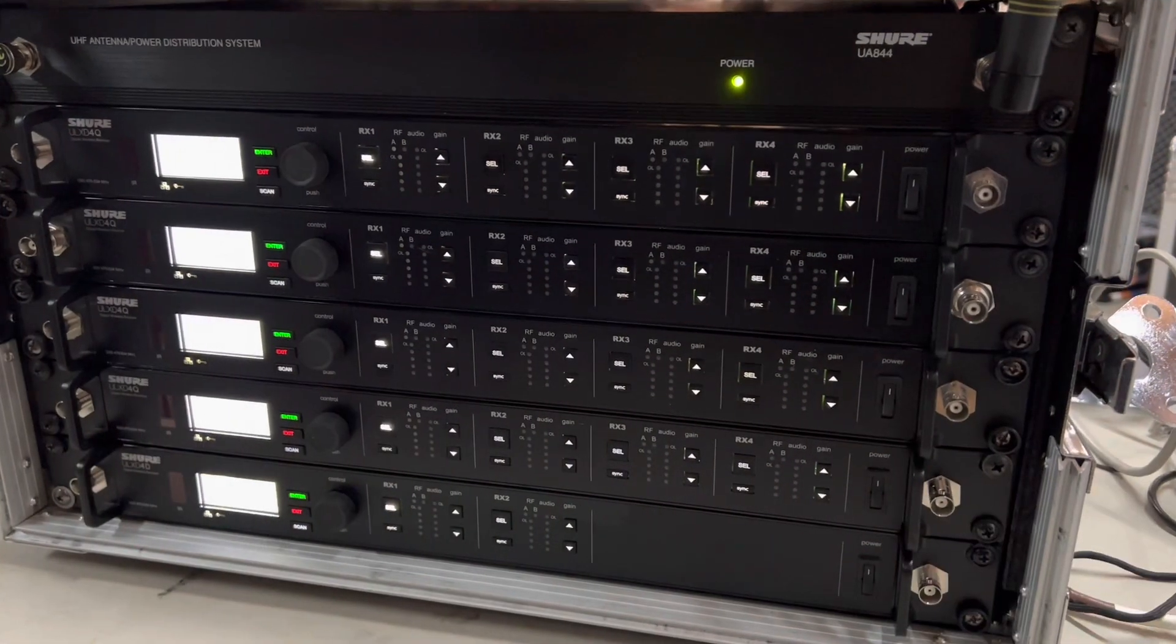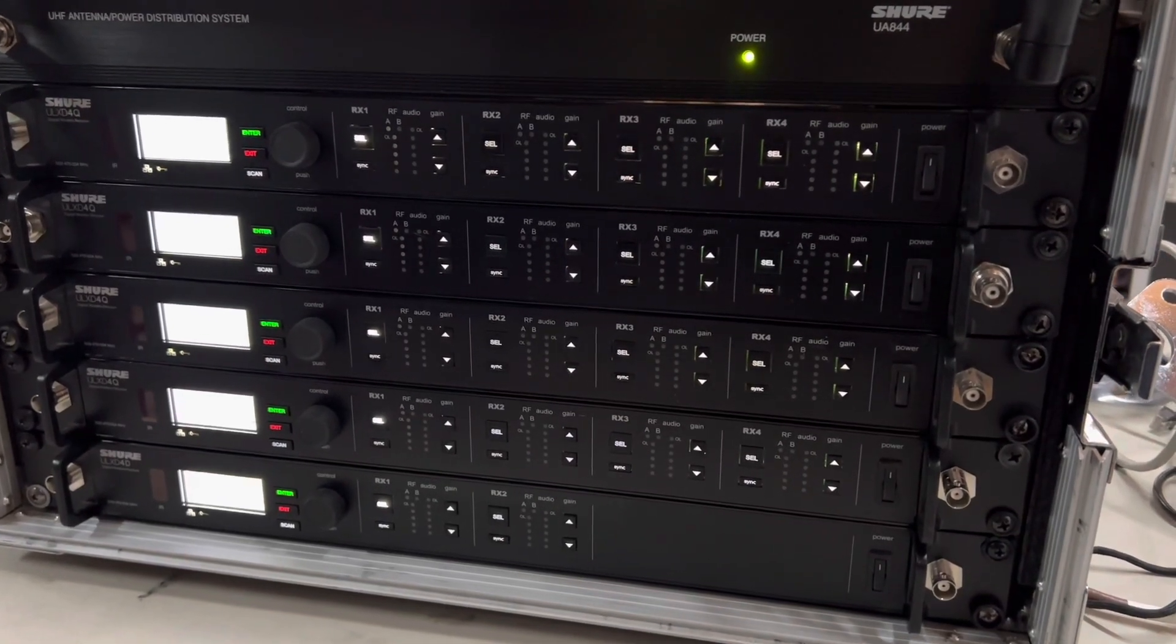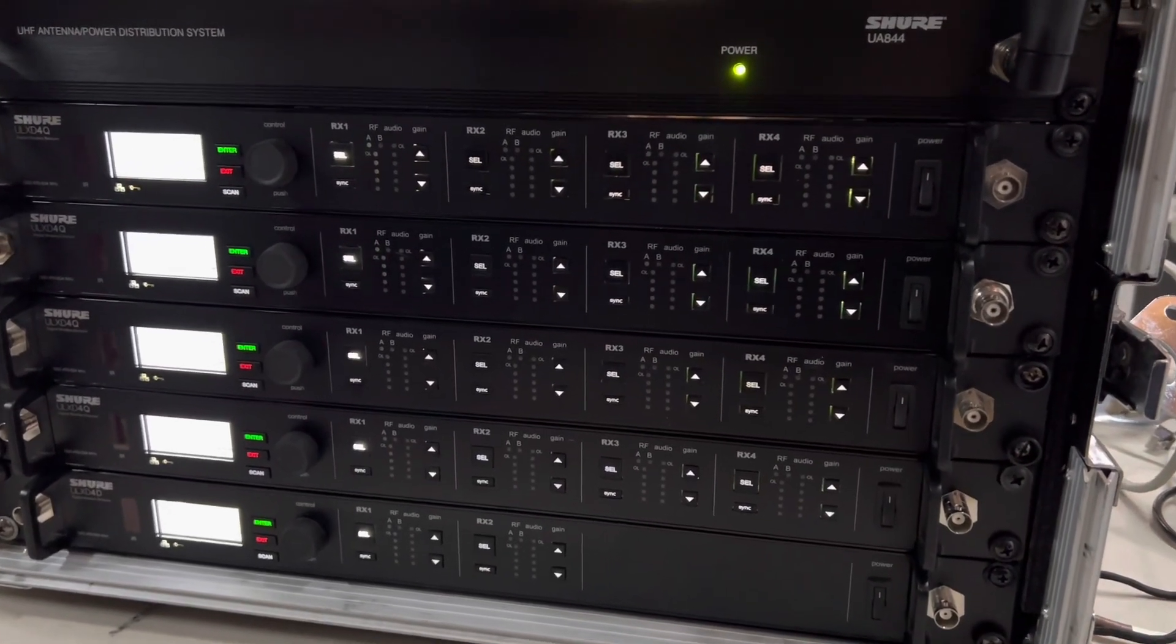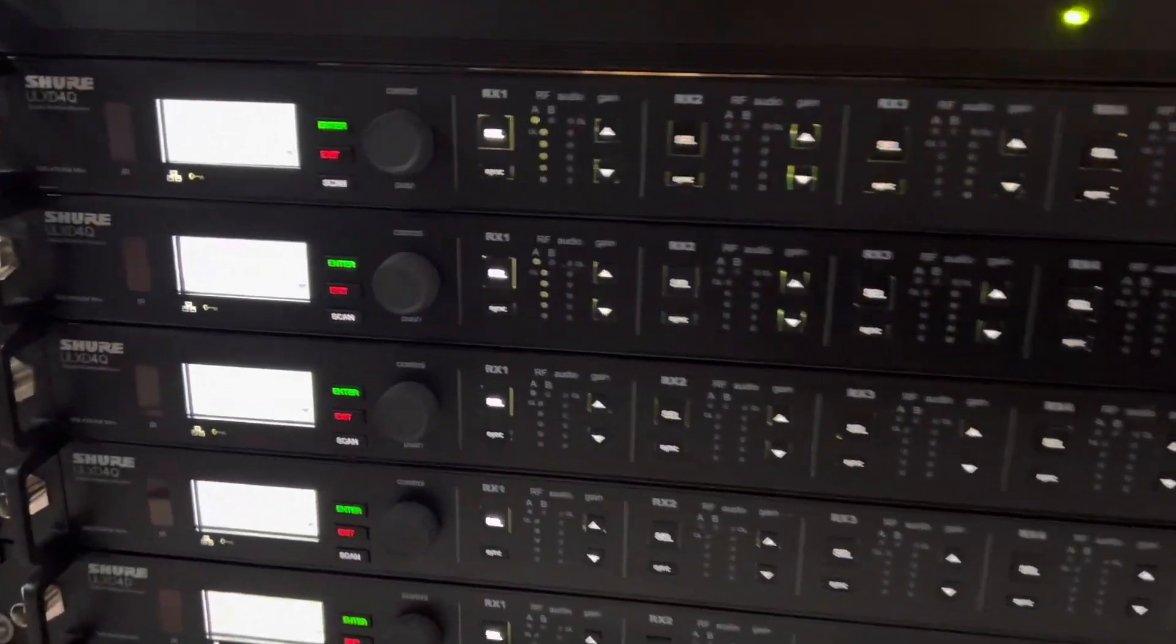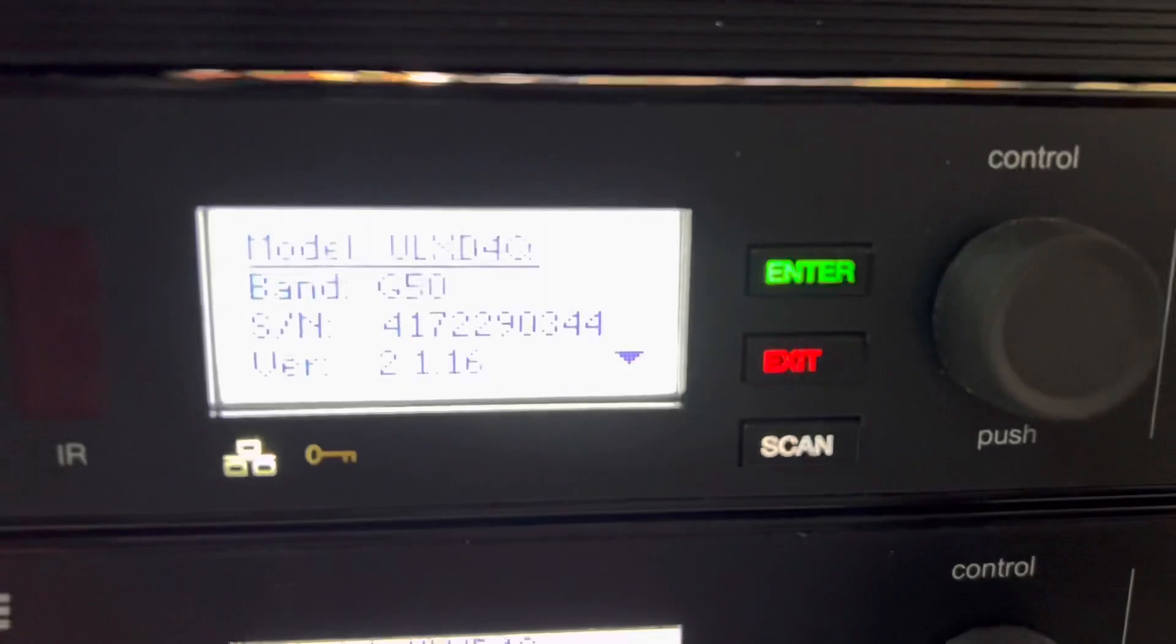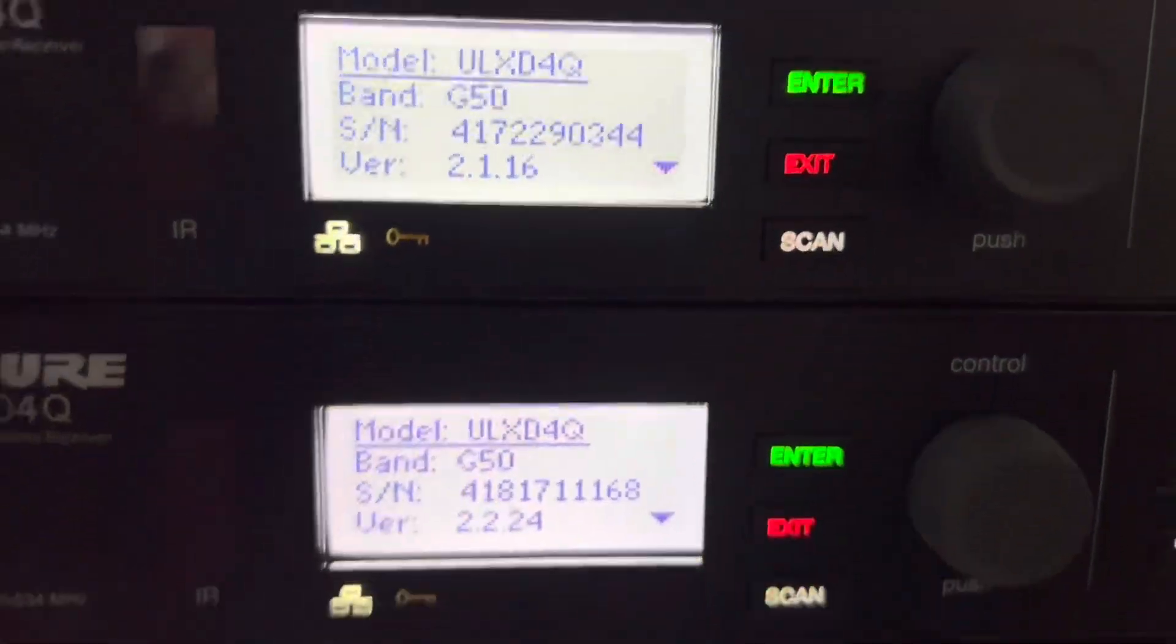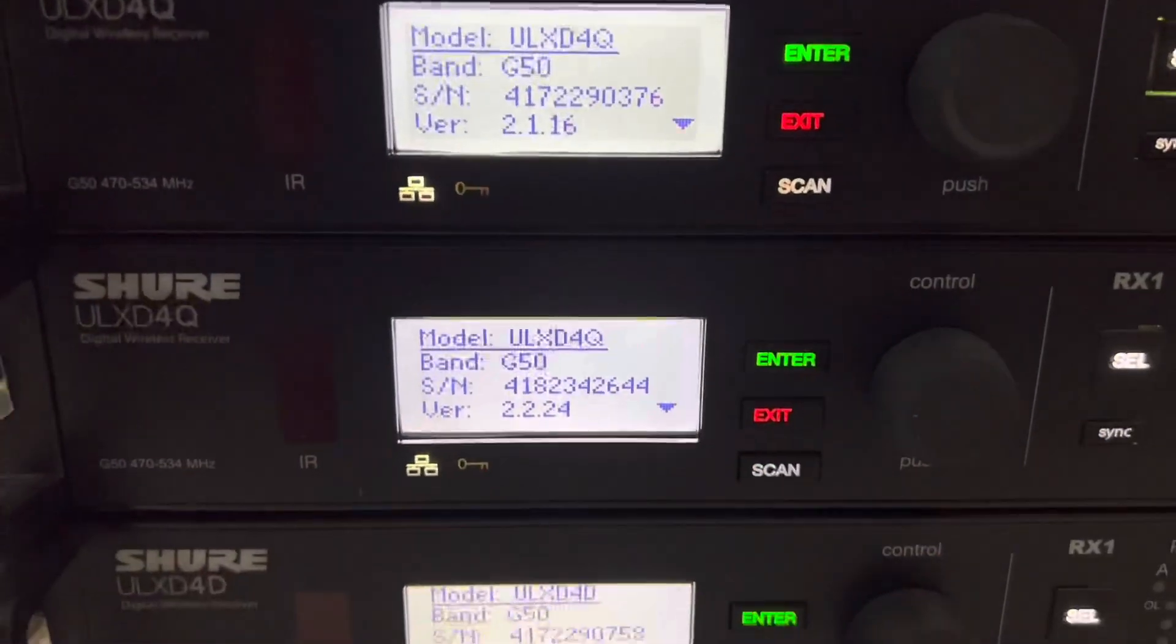Alright, so today we're going to be showing you guys how to do a firmware update on the Shure ULX-D series. This should work on the singles, which we'll pull out in a minute just to make sure. But as you can see here, we have a lot of different firmware versions going on.